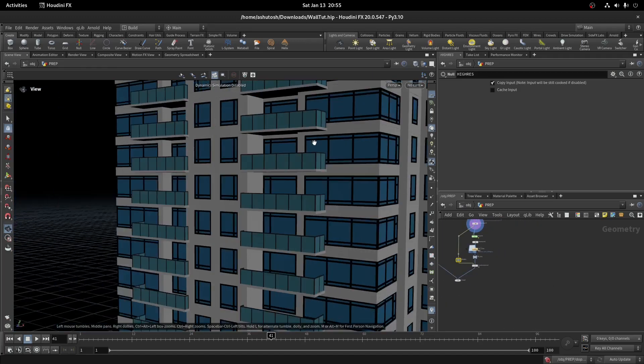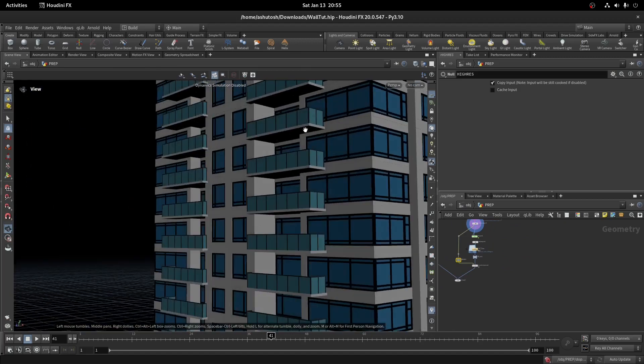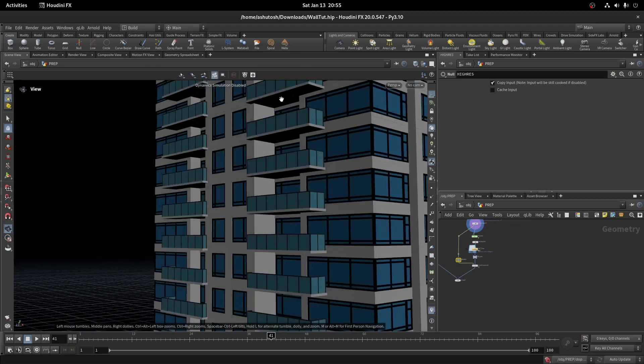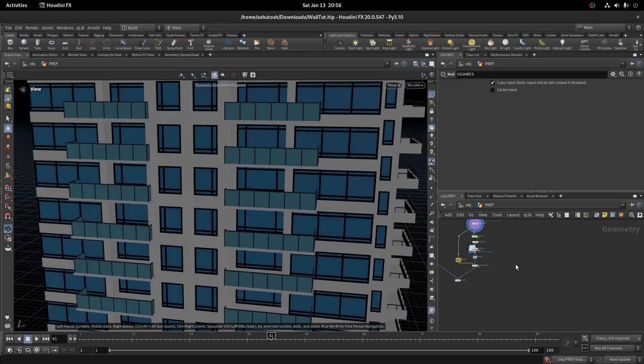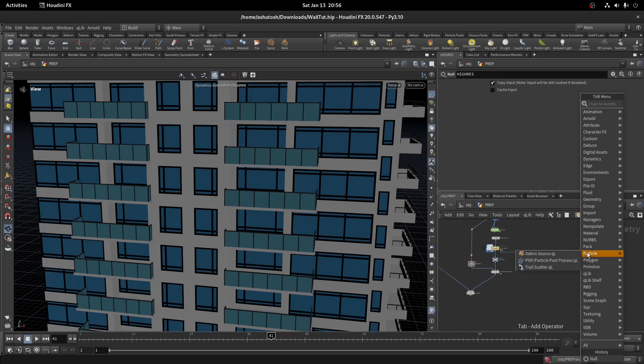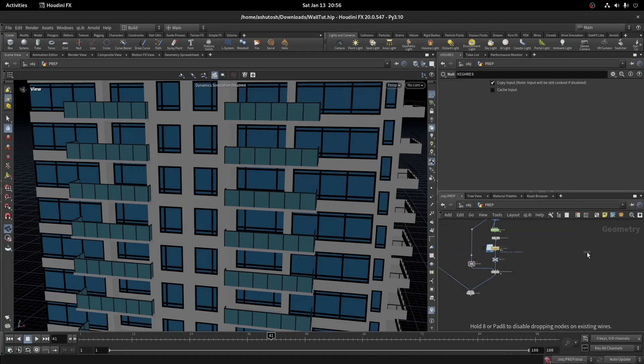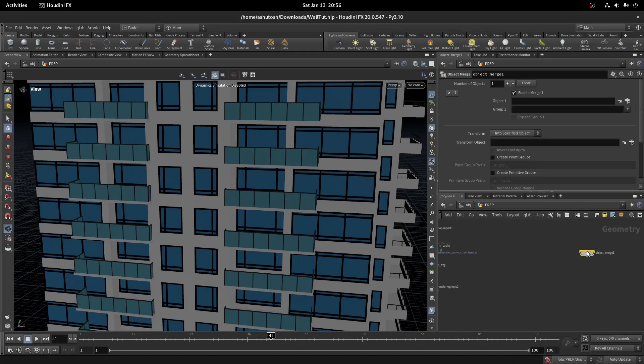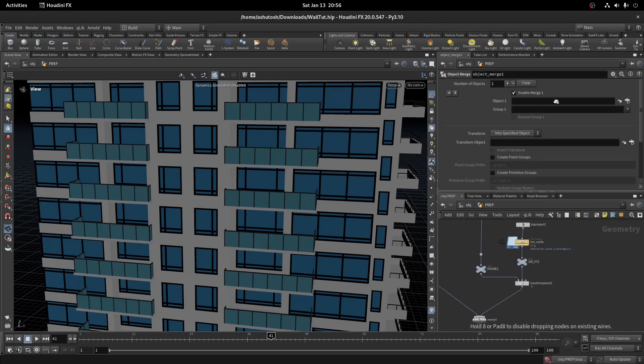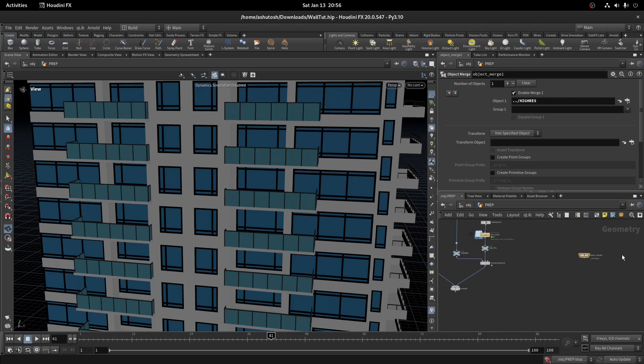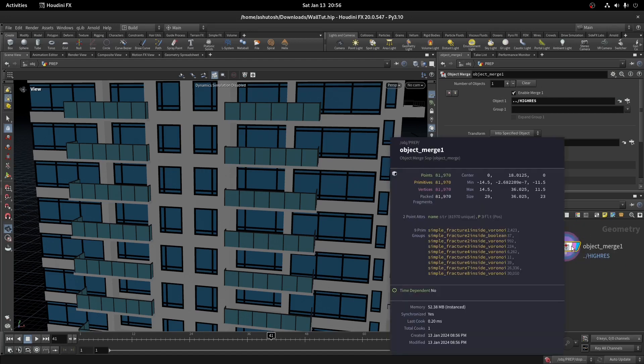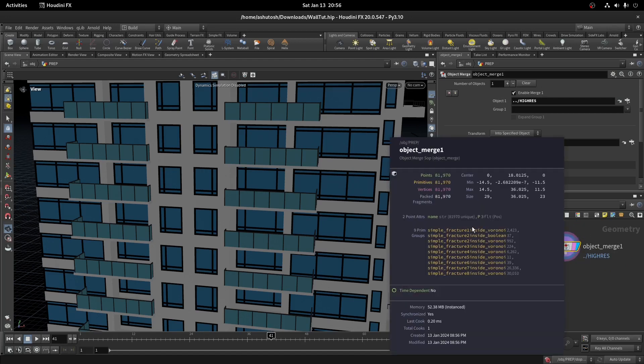We only want to emit debris from the concrete pieces, so let's delete the glass and frames from the high resolution geo. Take an object merge and import the high resolution null. Currently it is packed, so let's unpack it.